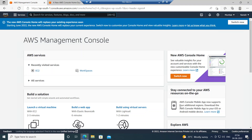Previously we used to have the on-prem environment where we had delivery controllers, license servers, storefront servers, and SQL databases. After Citrix cloud came into the picture, the administration of all these core infrastructure components can be moved to Citrix cloud. As a Citrix administrator, you need to provision your virtual desktops, create catalogs, and give those workloads to the users.